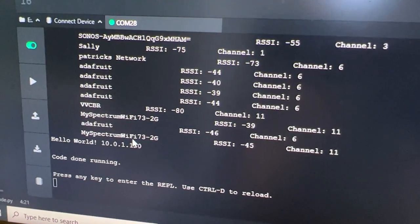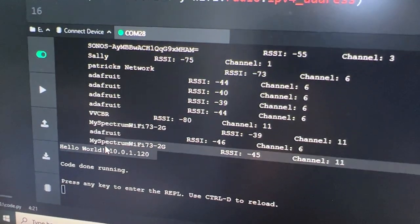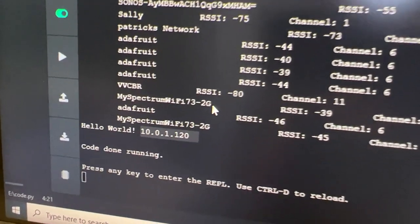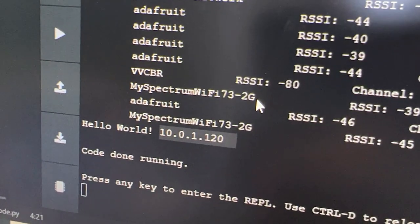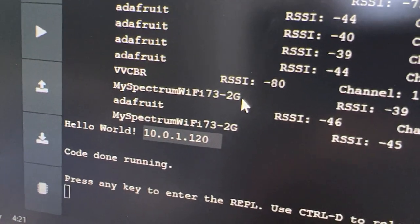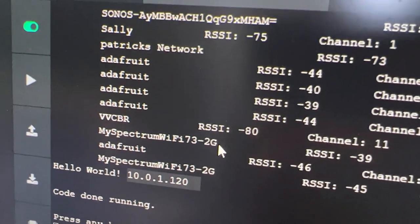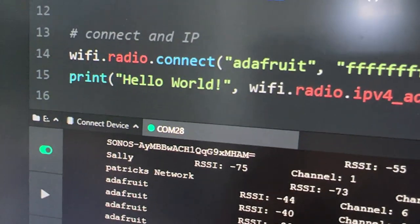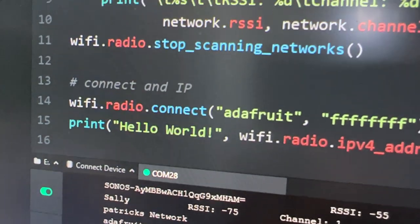Man, that was pretty fast. So this can actually, in CircuitPython now, scan for access points in the area. That's working really well, and it can connect and get an IP address.